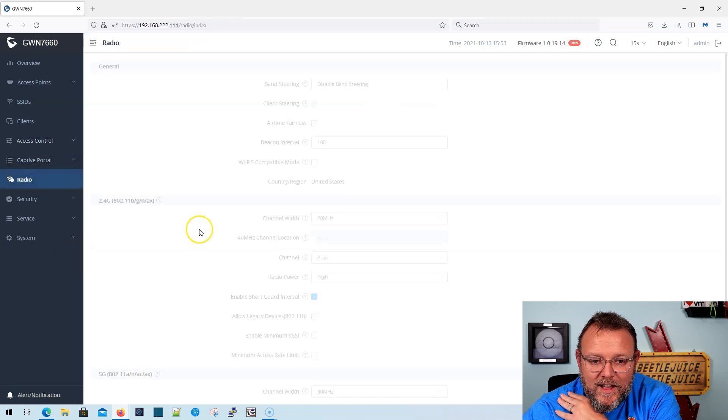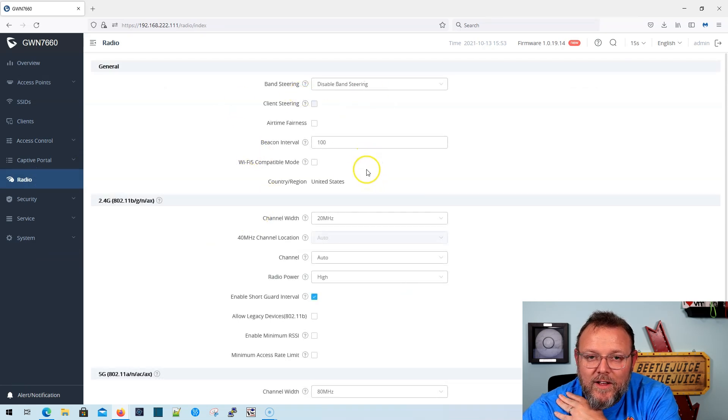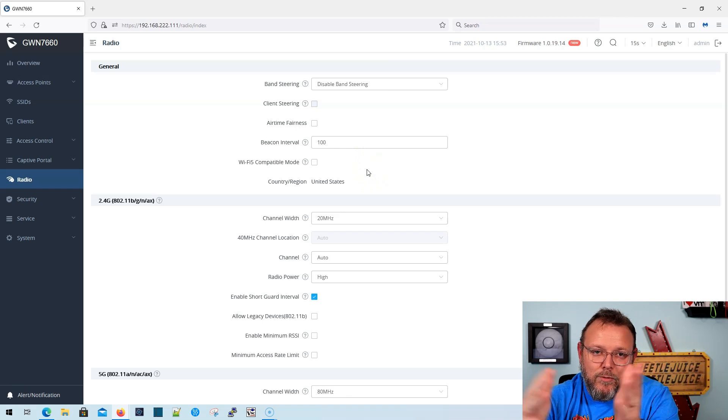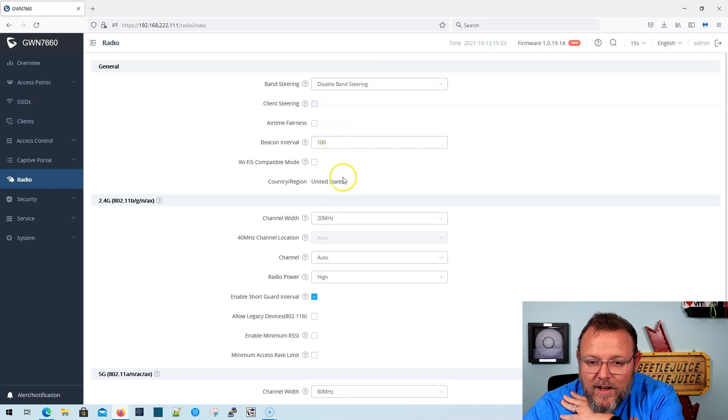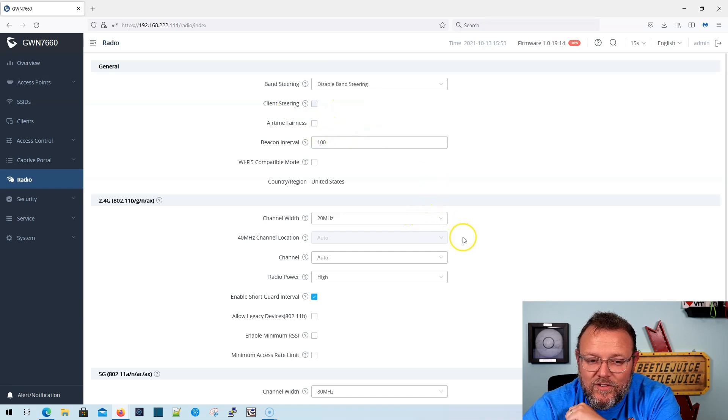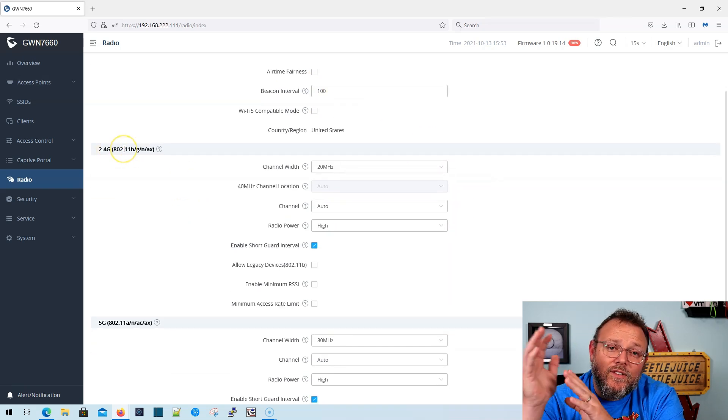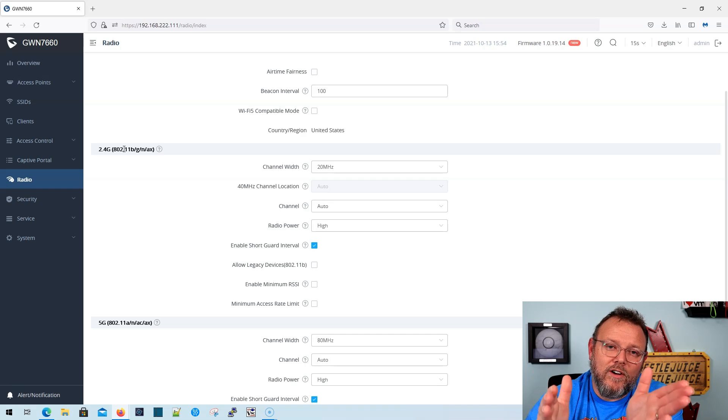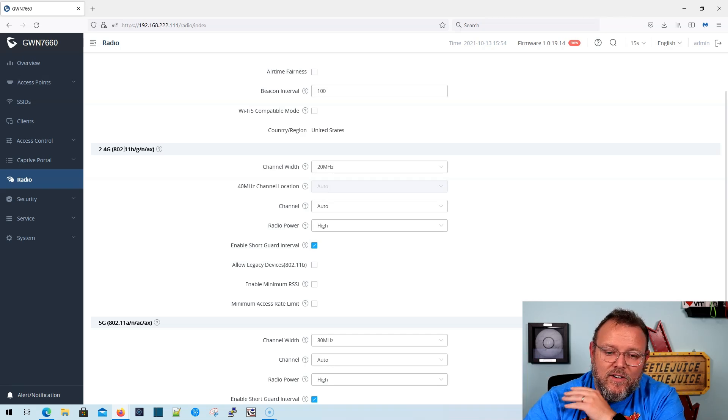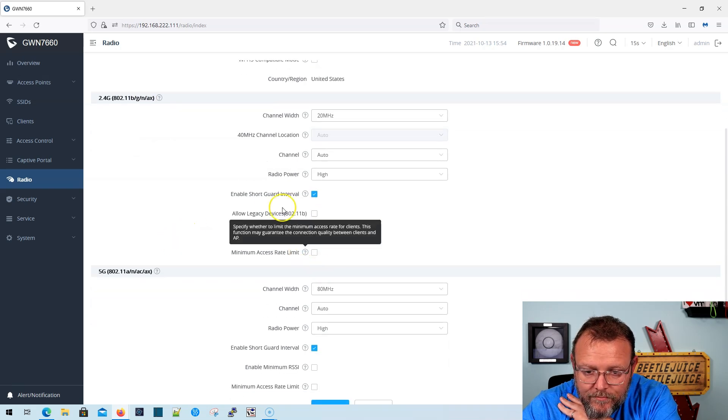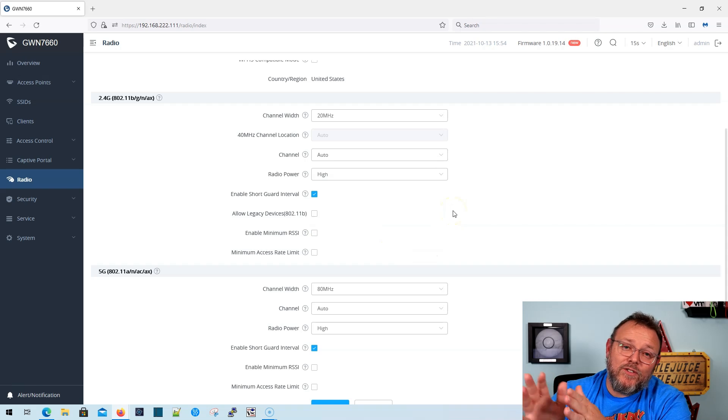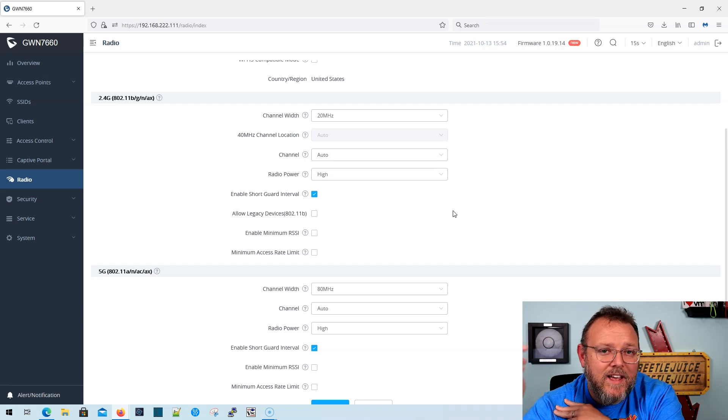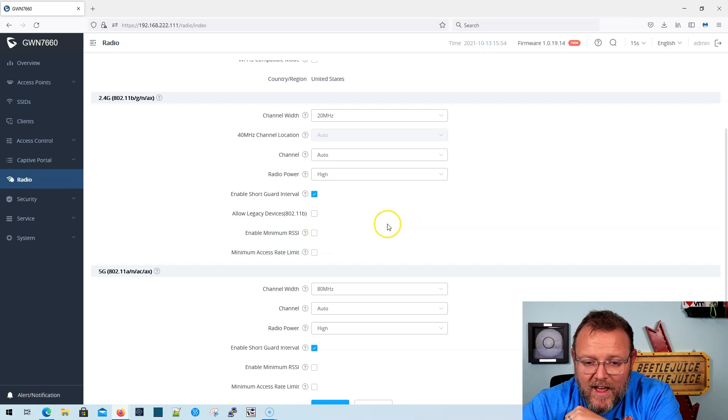Then if we could dig down into the radios, now you can see we have band steering disabled. So band steering is where we try to get clients to connect either to 2.4 to 5, 5 gigahertz. We've got the client steering airtime fairness right now. All of this is disabled over here. You can see, yes, just so you know, wifi six or 802.11ax also works on 2.4 gigahertz, not just five gigahertz. So we do not have legacy devices, 802.11b enabled, because if you check that box and you get an 802.11b device, if it's somehow connect, all of your devices slow down. So you got to watch out for that.